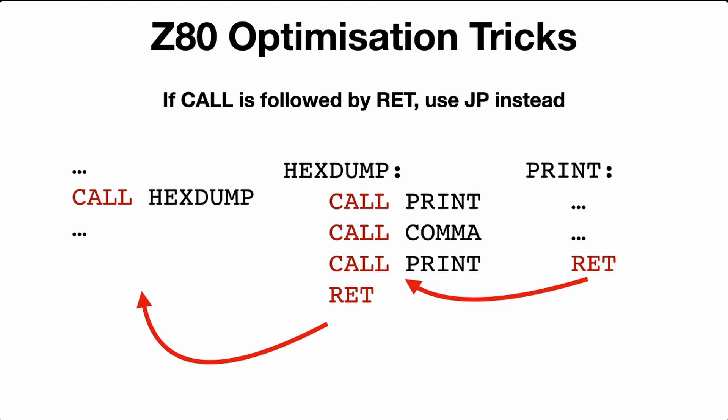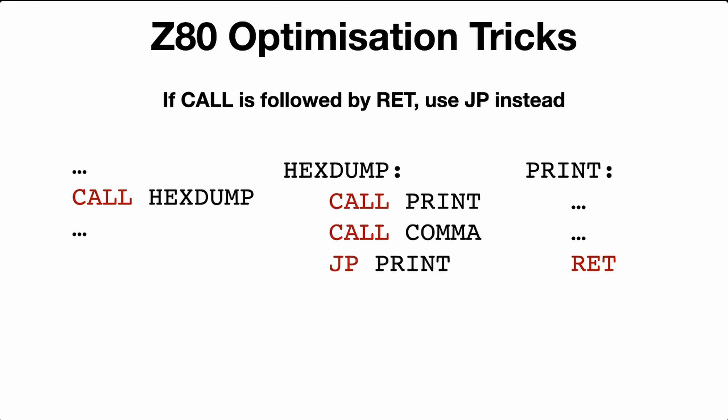But if we replace CALL PRINT and RETURN with just JUMP PRINT, now when PRINT returns for the last time, it will return straight back to the HEXDUMP parent method. So we've just saved a call and a return. You can actually use jump relative as well, and that will save you an extra byte.